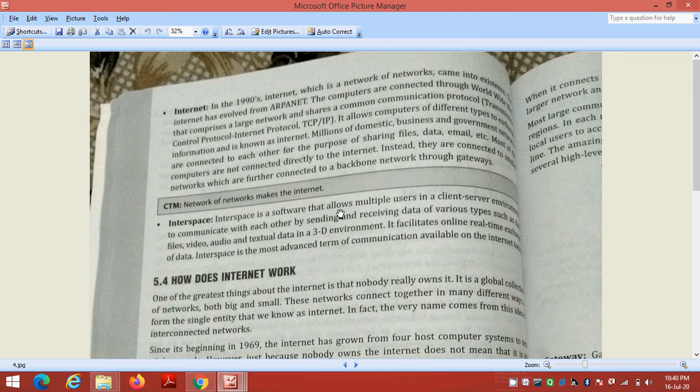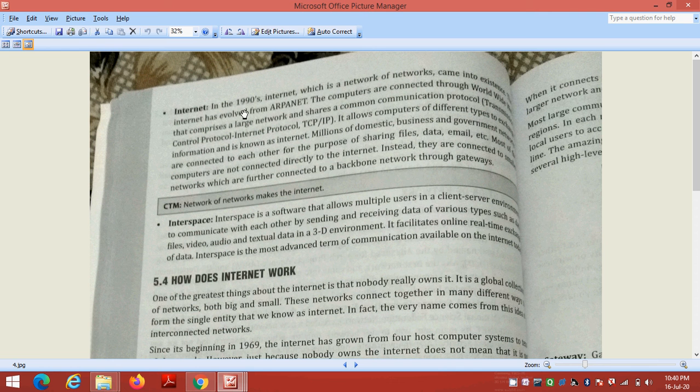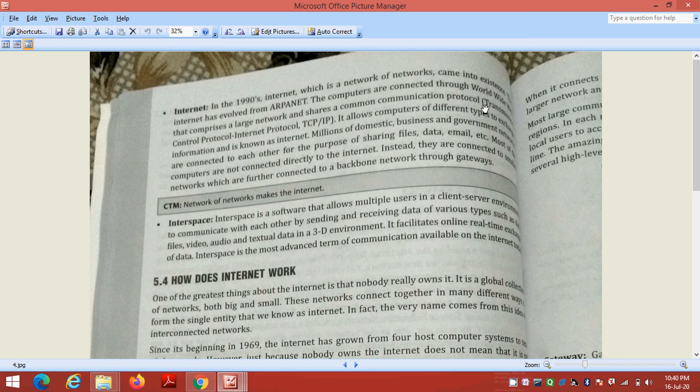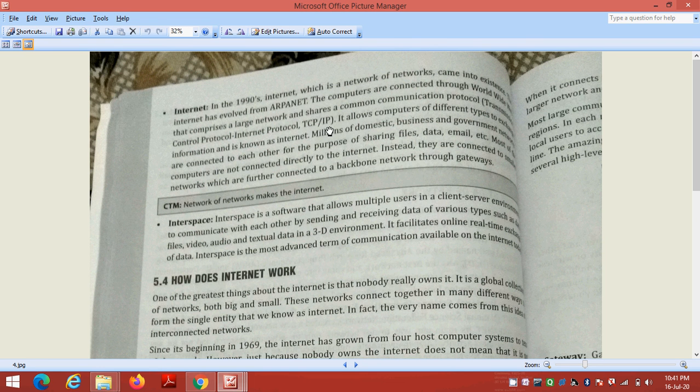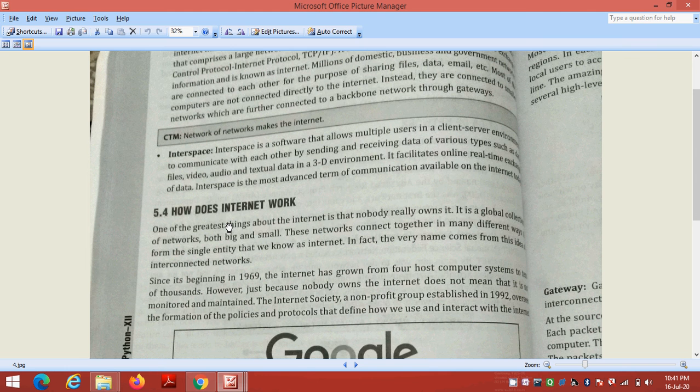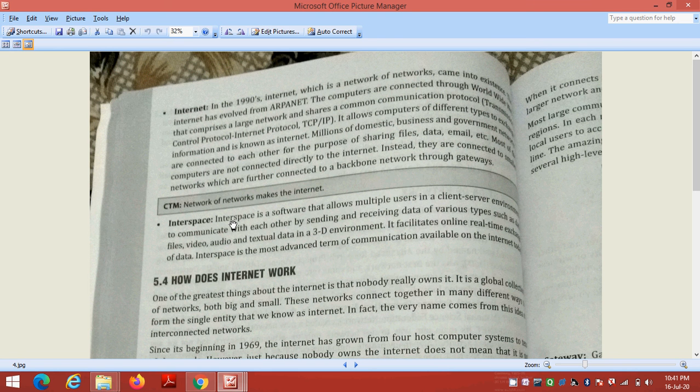Internet. This is the history of the internet. In the 1990s, internet, which is a network of networks, came into existence. Internet has evolved from the ARPANET. ARPANET project, internet is starting with large networks sharing a common communication protocol, TCP/IP. TCP means Transmission Control Protocol and IP means Internet Protocol, very important protocols. So students, you see this video, and after seeing this video you have to make the notes and send it to me before three o'clock. Okay students, thank you.